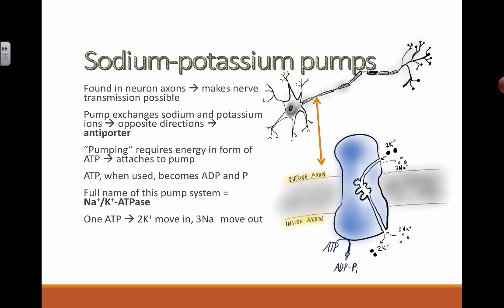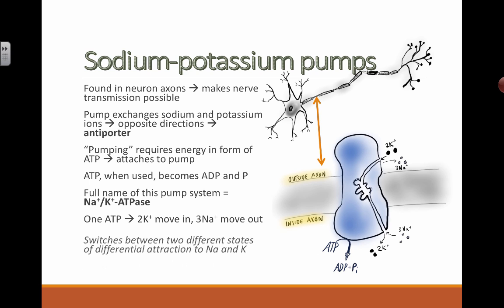To summarize: one ATP molecule powers this movement — two potassium ions move back in and three sodium ions move back out.